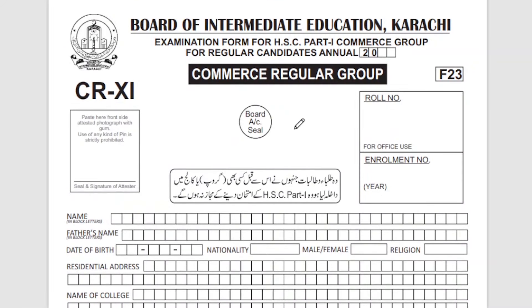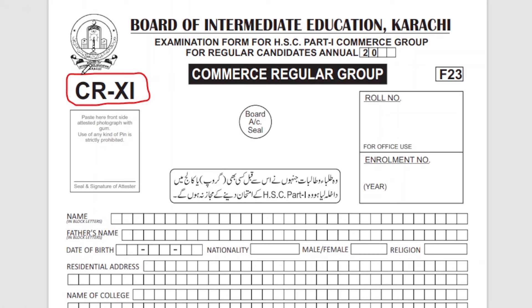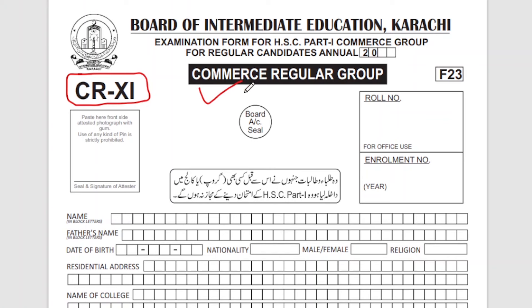Assalamu alaikum, welcome back to my channel. This is going to be the first year of commerce and regular students form. Inshallah, I will create a private form for you. If the students need to fill the private form, it is different, and I will upload a video for you. Now we are going to do the first year of commerce examination form.